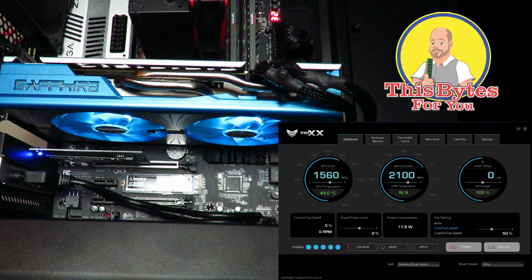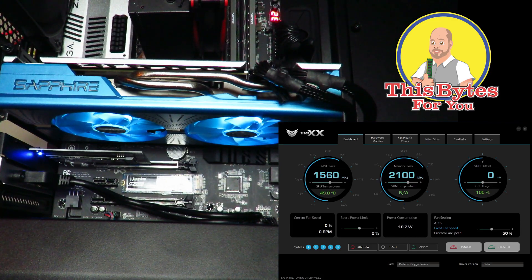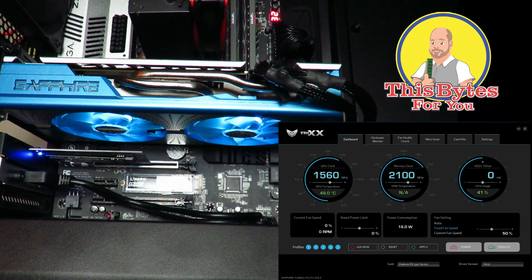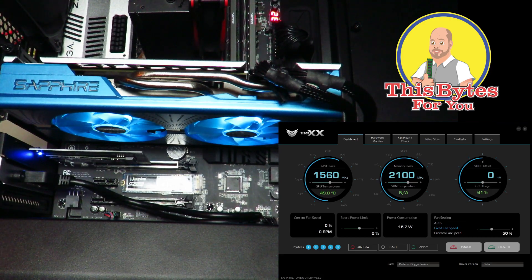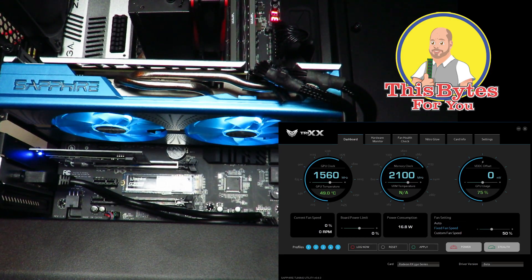Now this utility has a ton of uses and I'm going to explain a lot, if not all of them to you now. When you first start off, you're in the dashboard.